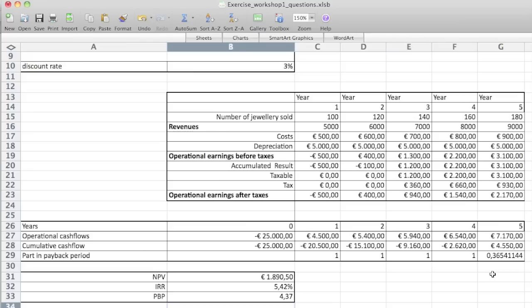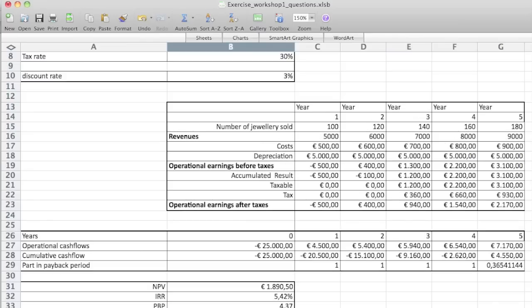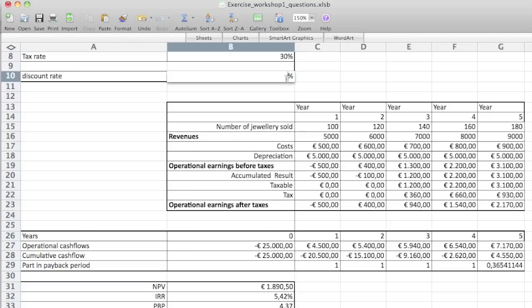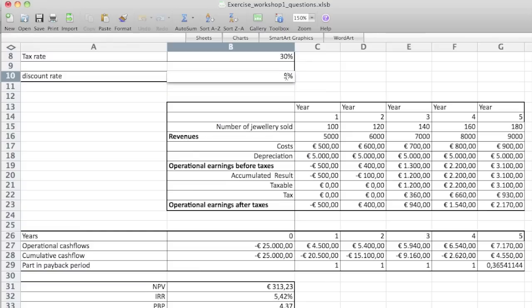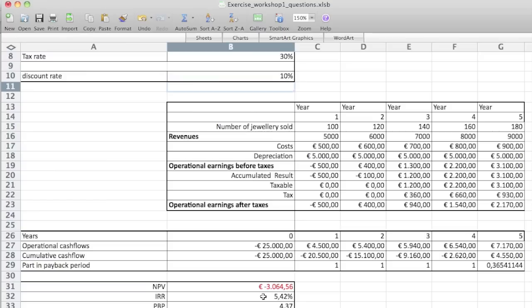That's the exercise. You can actually start playing around with it as well. A discount rate of 3 is a little bit low — people would probably need to pay more. If you play with it, let's say 5, you'll see that the NPV is going to be a lot smaller. Maybe 10 is a reasonable number — it's going to be negative. When it's negative, what does it mean? It means it's not a good idea to invest in it. So if you have a discount rate of 10, don't bother. That's it for this exercise.